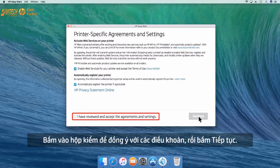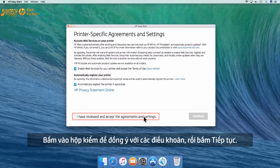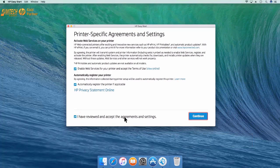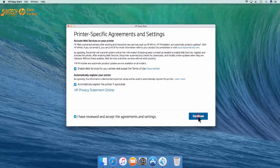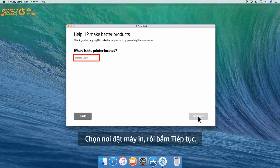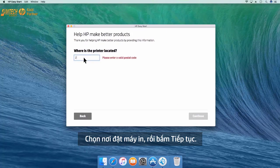Click the checkbox to agree to the terms and then click Continue. Select where the printer is located and then click Continue.